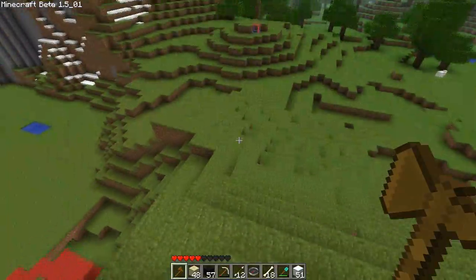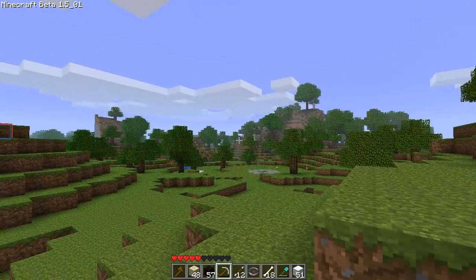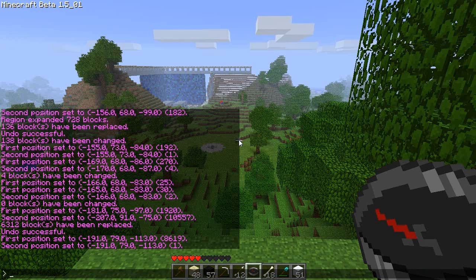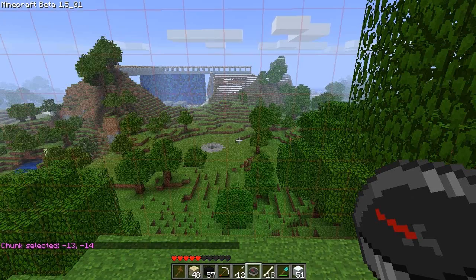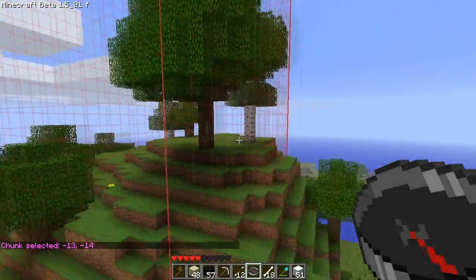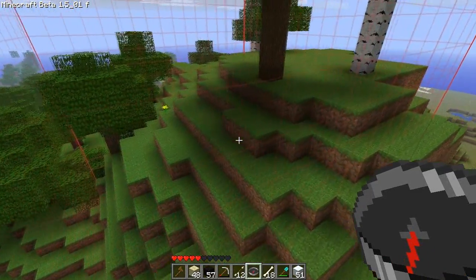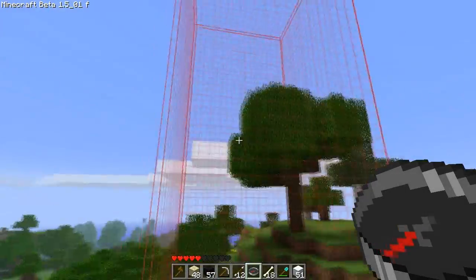I still haven't filled you in on all the selection tools, so let's cover a few more. If you want to select the entire chunk you're standing on — and a chunk is, I want to say 32 by 32, but I'm not positive — you do slash slash chunk. And you can see how many blocks it is easily. I counted: it's 16 by 16. That's why I wasn't ready to commit.